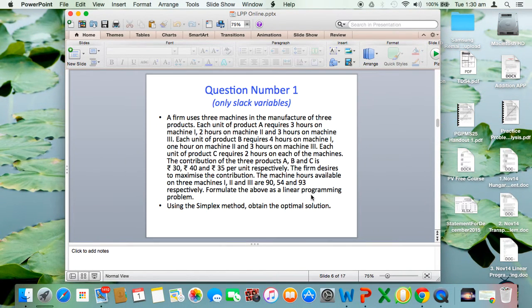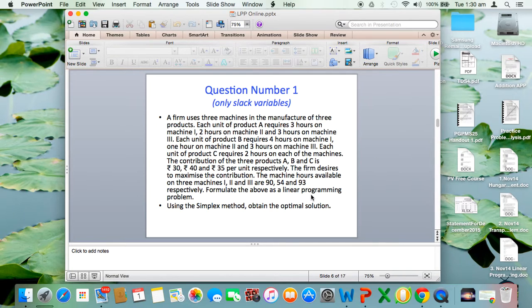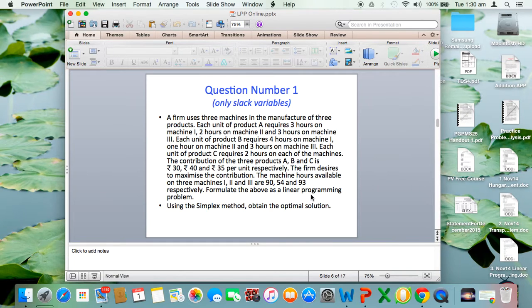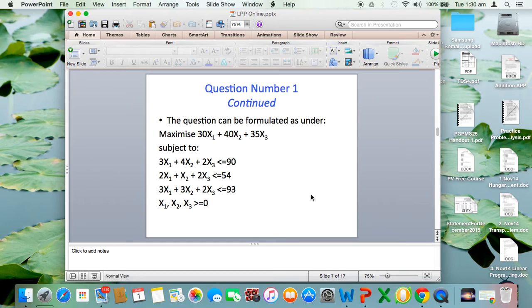The firm wants to maximize the contribution. The limitations are in the form of machine hours available on the three machines, limited to 90, 54, and 93 respectively. The question says formulate this as a linear programming problem and solve using simplex algorithm. If you put this information in tabular form, the question can be easily set to appear like this.